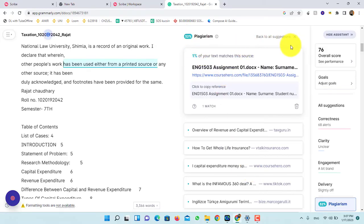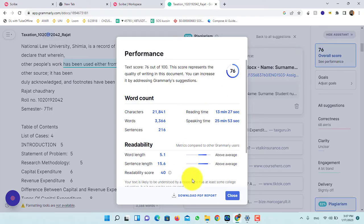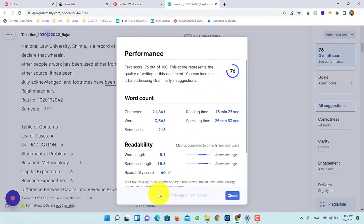As you can see, I have 32% plagiarism. To download the report, you have to click on overall score. Now, click on download PDF report.